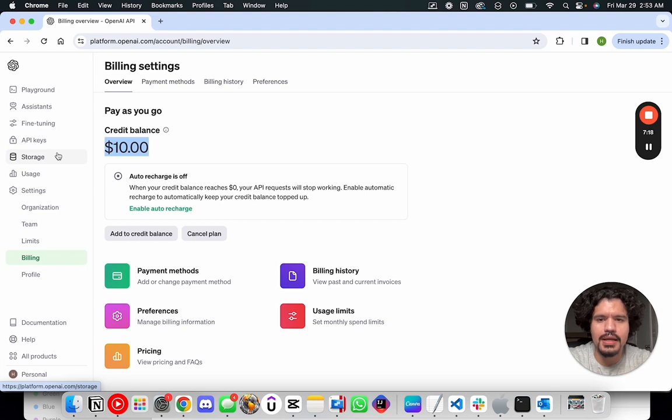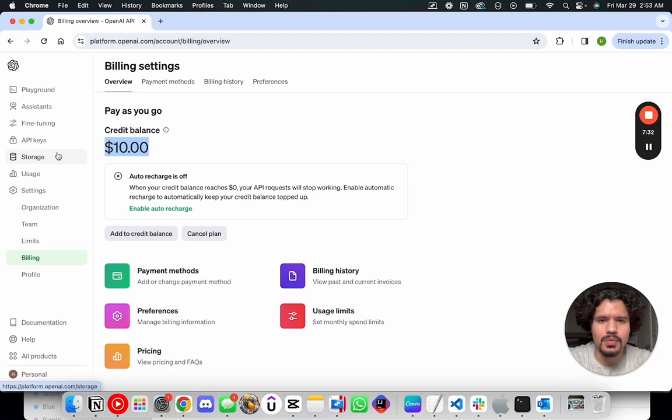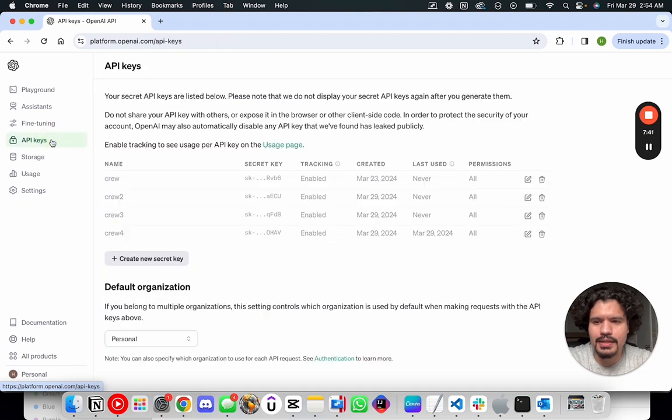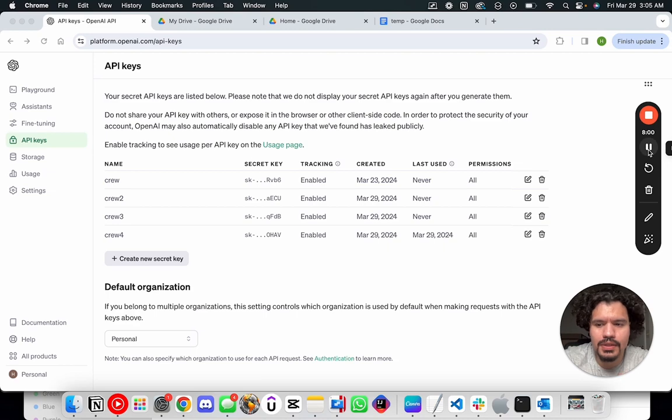So we set up our account on OpenAI's platform, we verified our phone number, we added some credit to our balance so that we can make API calls, and now we want to make sure that our API keys are actually working. So you're going to go back to API keys. So now that you set up your API key and set up your billing, we're going to go ahead and test out your key.